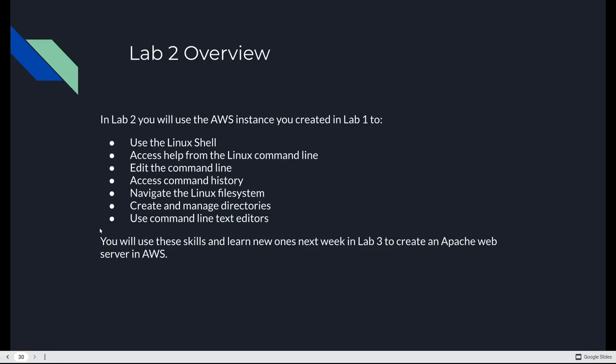All of this maps to your Lab 2, where you're going to use the instance that you created last week in Lab 1. And you're going to do all kinds of useful things in it. You're going to learn how to use the shell, how to access help from the command line, how to edit the command line and access your history, how to navigate the file system, create and manage directories, and use command line text editors, Vi and Nano, the ones we were just talking about. And you're going to use all of these skills, and learn some new ones, too, next week in Lab 3, when you learn how to create an Apache web server in AWS. And then we're going to use all of this infrastructure that we've built in the first three labs, and build a website with it. It's going to be really cool. We're going to have a lot of fun. On that note, take care, be safe, and I will see you, or rather you'll see me, in the next video. Bye for now.